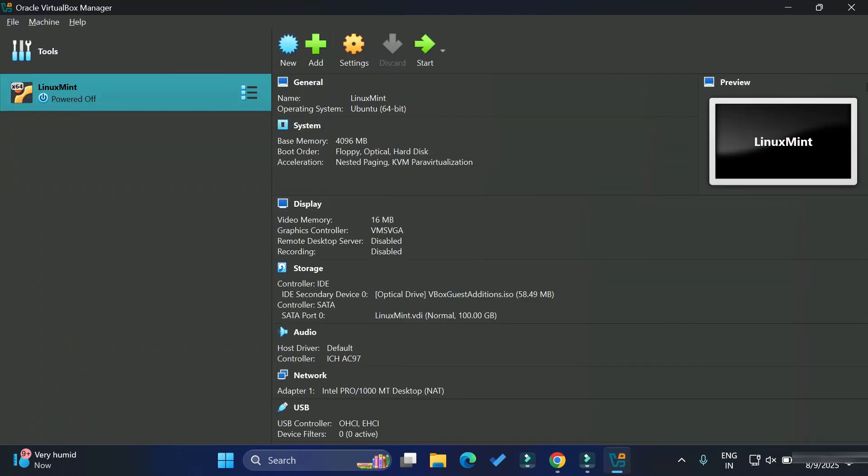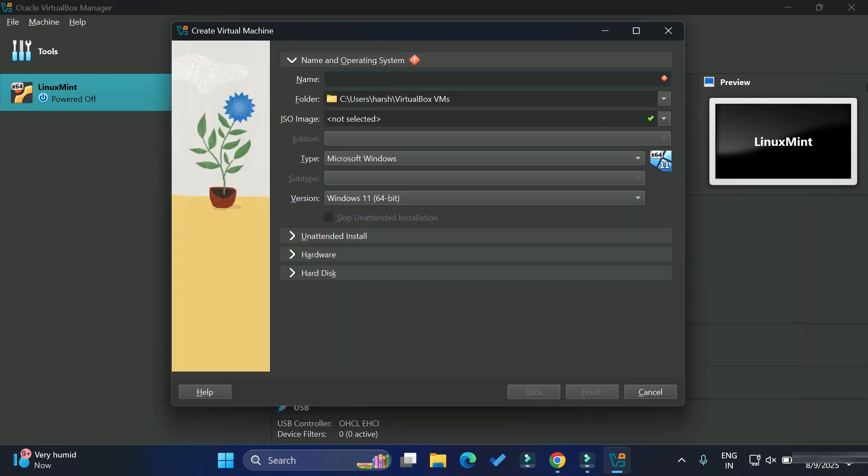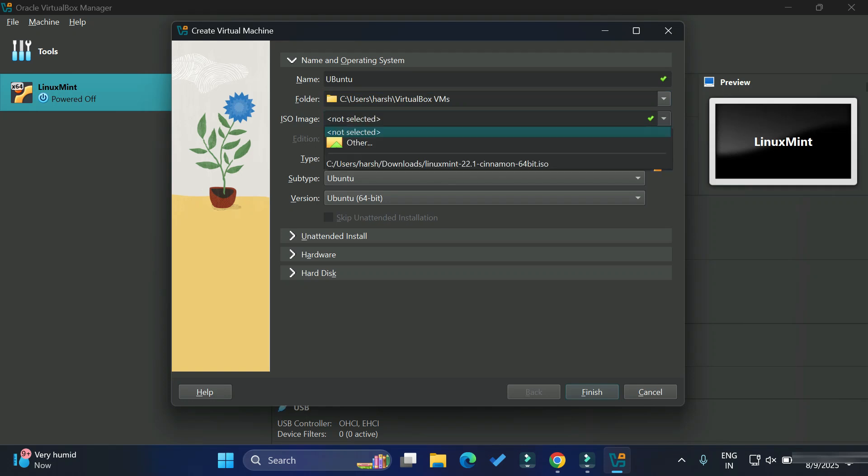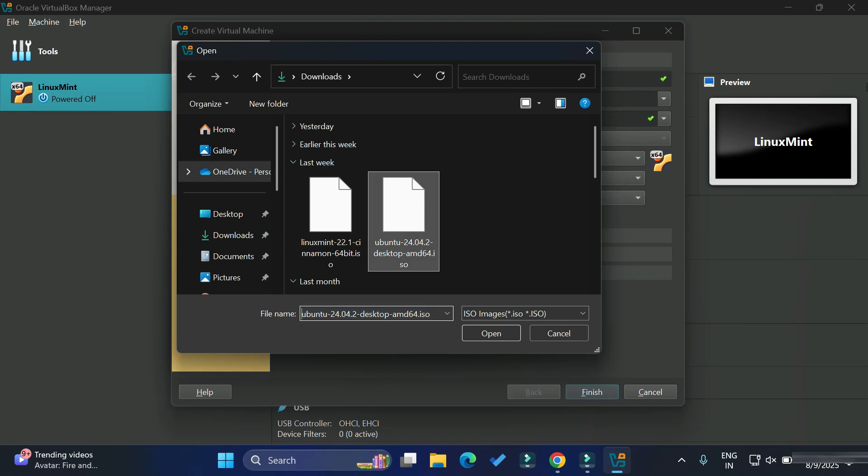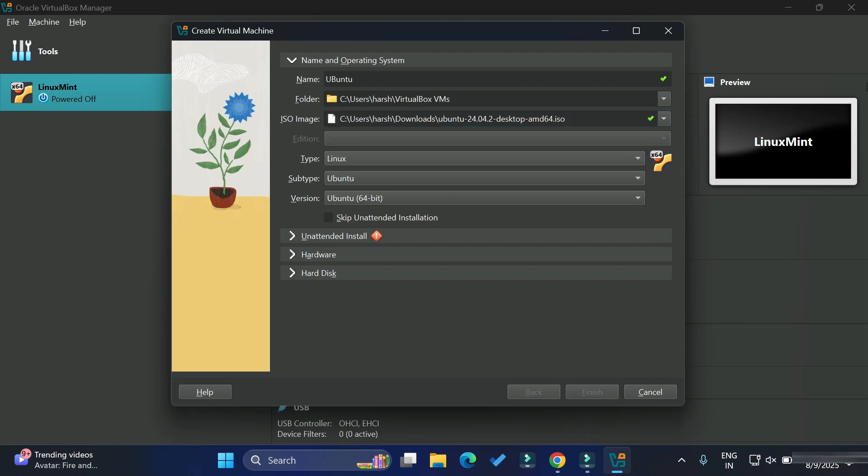Now let's create the virtual machine of Ubuntu. Simply click on this new button. Here you need to provide name of your virtual machine. So I'm installing Ubuntu, so I'm just giving name as Ubuntu. This is a folder where your virtual machine will be saved. If you want to change, you can just browse and change. I'm keeping the default. Next we are having ISO image. In dropdown, just select other and browse your ISO file. ISO file is the Ubuntu file which you have downloaded. So simply browse it wherever you have downloaded. I'm just browsing my Ubuntu ISO file and simply clicking on this open button.